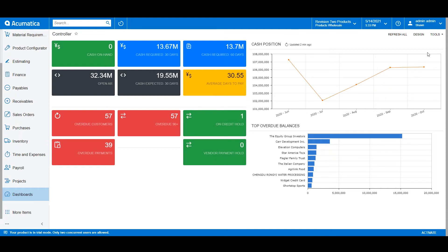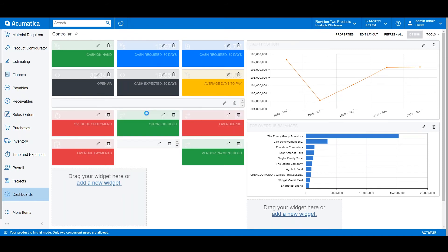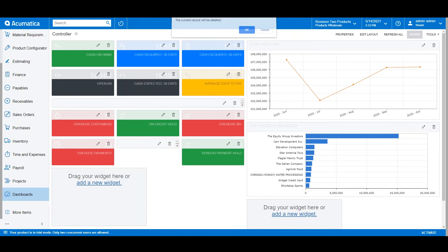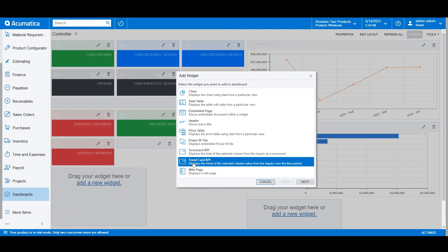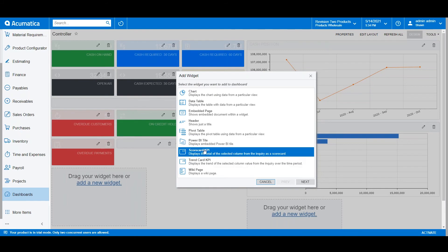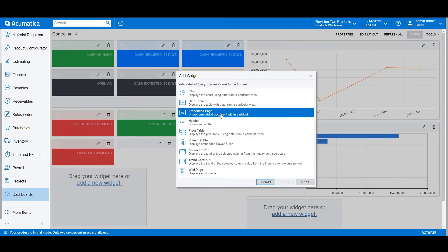Acumatica dashboards are simple to personalize. You can drag and drop items, delete items you don't deem appropriate for your dashboard, or add new widgets by choosing from options like trend cards, Power BI tiles, embedded pages, and data tables.